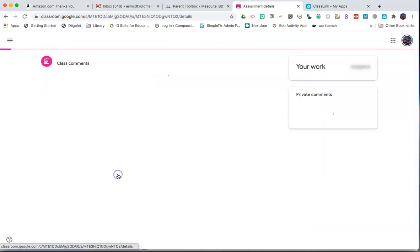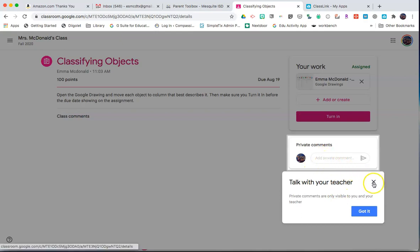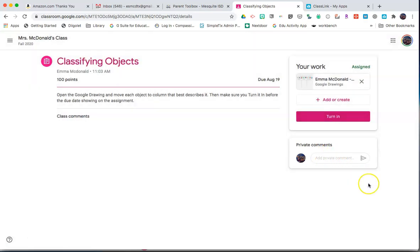Click View Assignment. You can enter a private comment to talk to your teacher. Your teacher can then respond back to you. No other students in the classroom will be able to view this conversation as it is private.